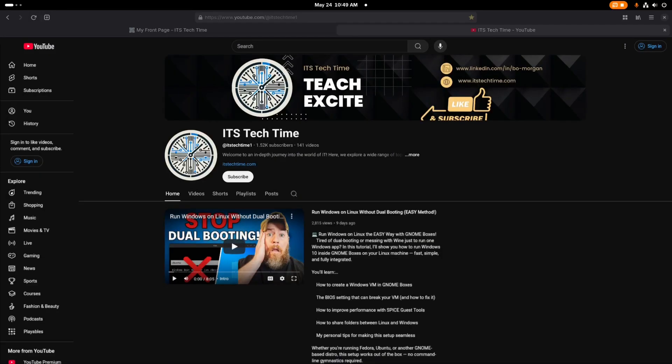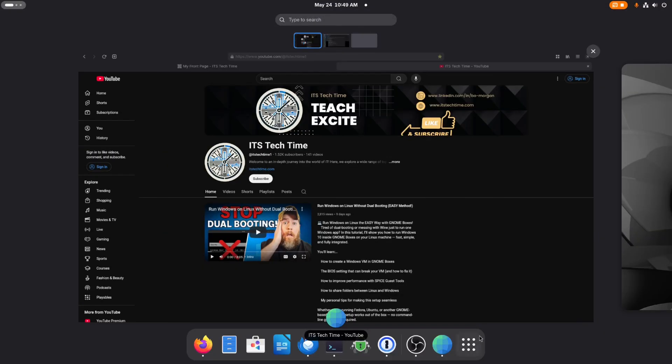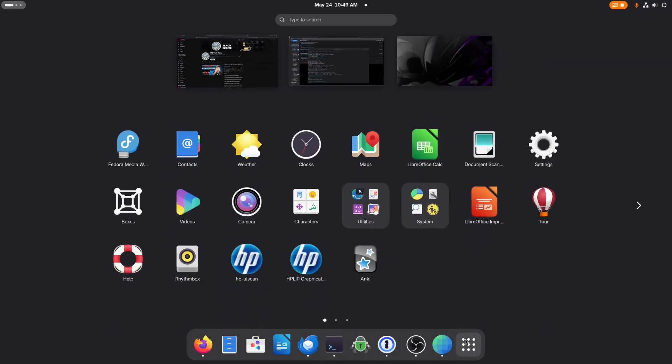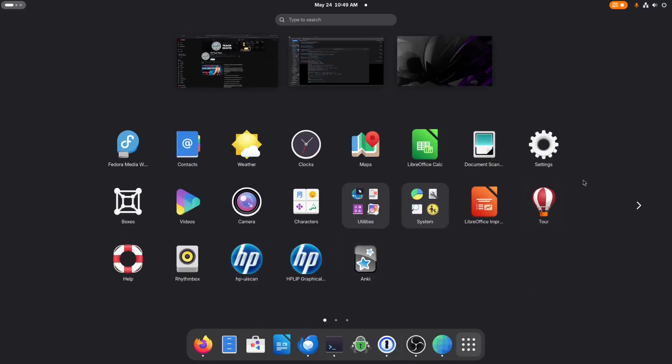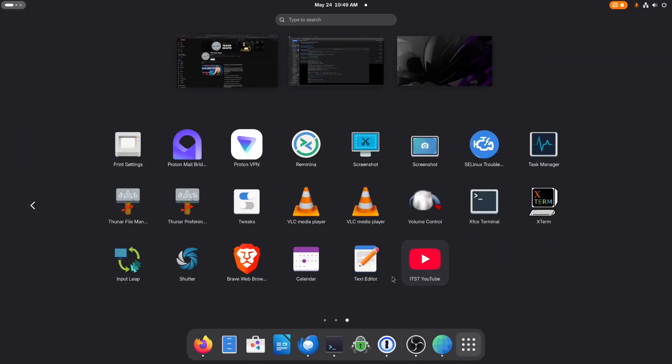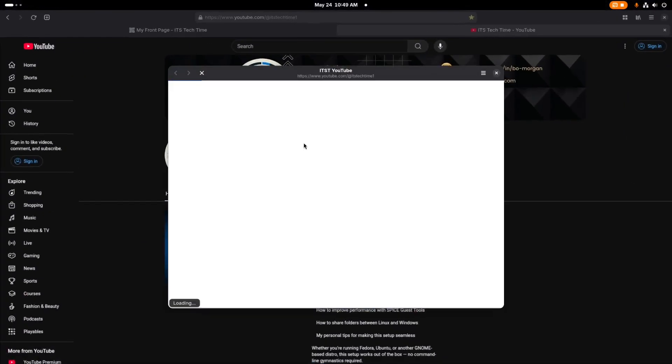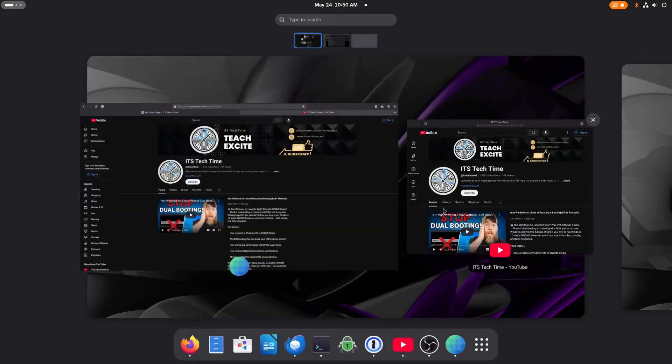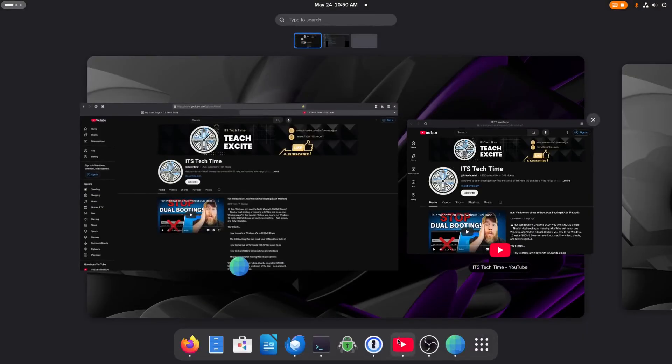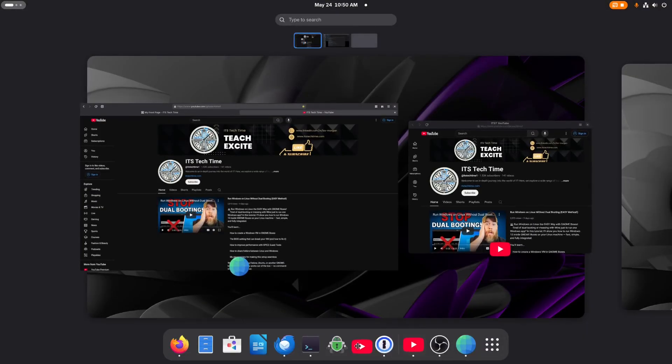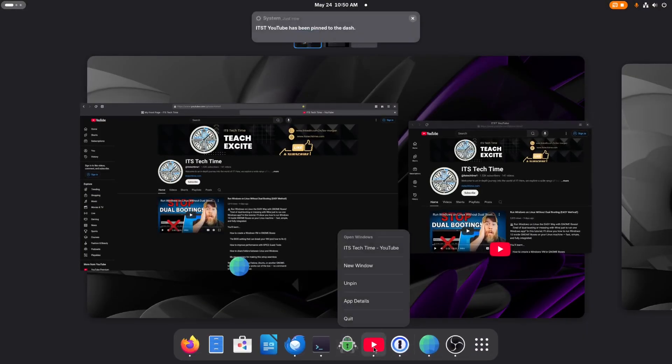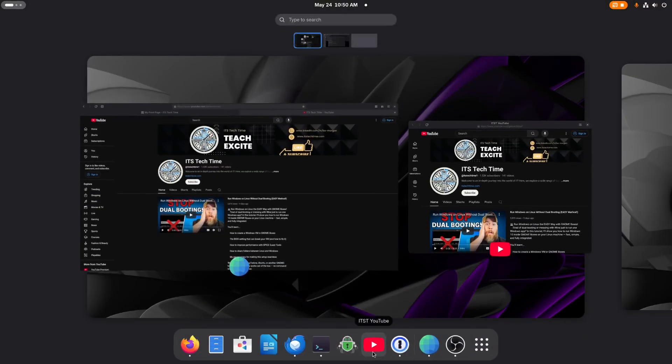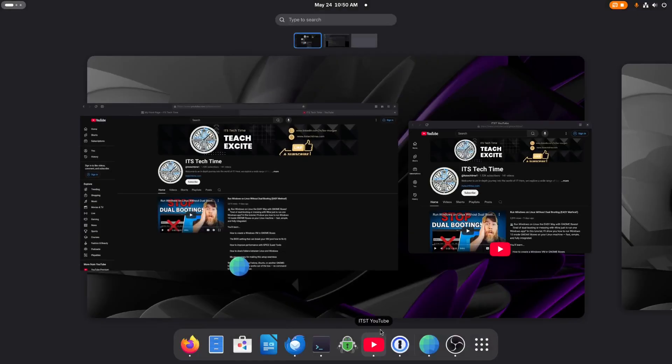So now if I go to the activities overview and I click on show apps, there's the app that I just created and I can click on it. And it opens it up as a web app. And just like any web app I can pin this to the dash. And now I can have It's Tech Time YouTube channel or any app you can think of pinned to my dash as a web app.